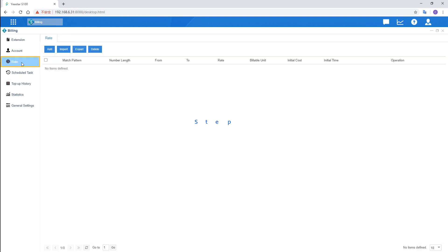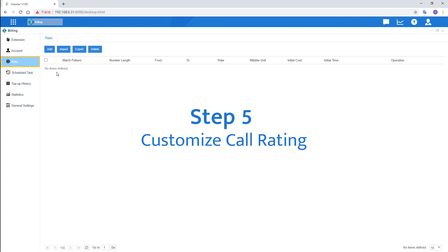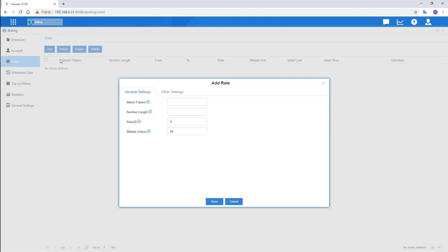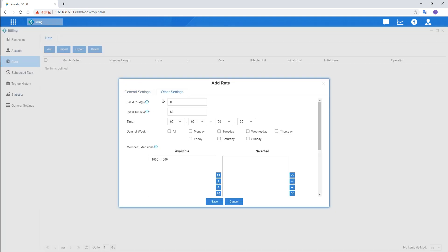Guess now, we're supposed to customize call rating for all users. The rate can be set according to call duration, time periods, extensions or accounts, and call types. Let's start with the initial cost and time. Say we set it to half dollar in the first 5 minutes. So, the first 5 minutes will be charged half dollar.